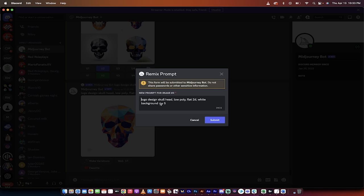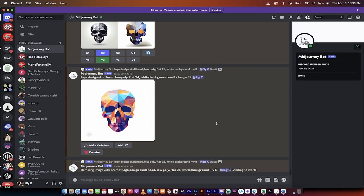So if I wanted it to have instead of flat 2D, I could do flat 3D, for example, and click submit, and then it will rerun it for me. It's a little bit outside the scope of this tutorial, but I wanted to show you that technique.